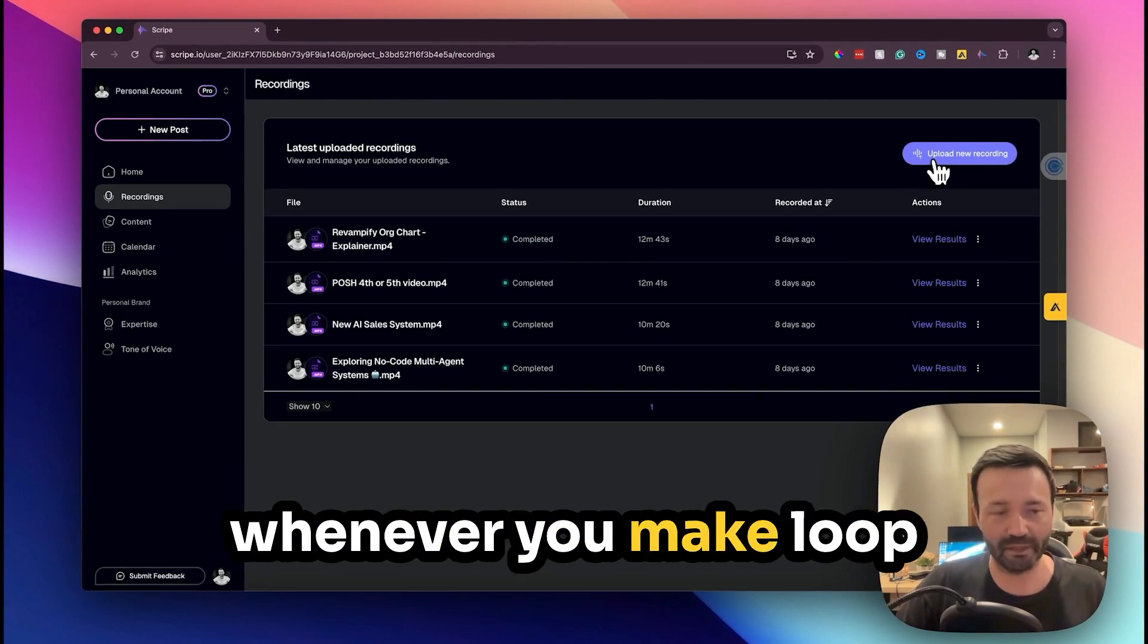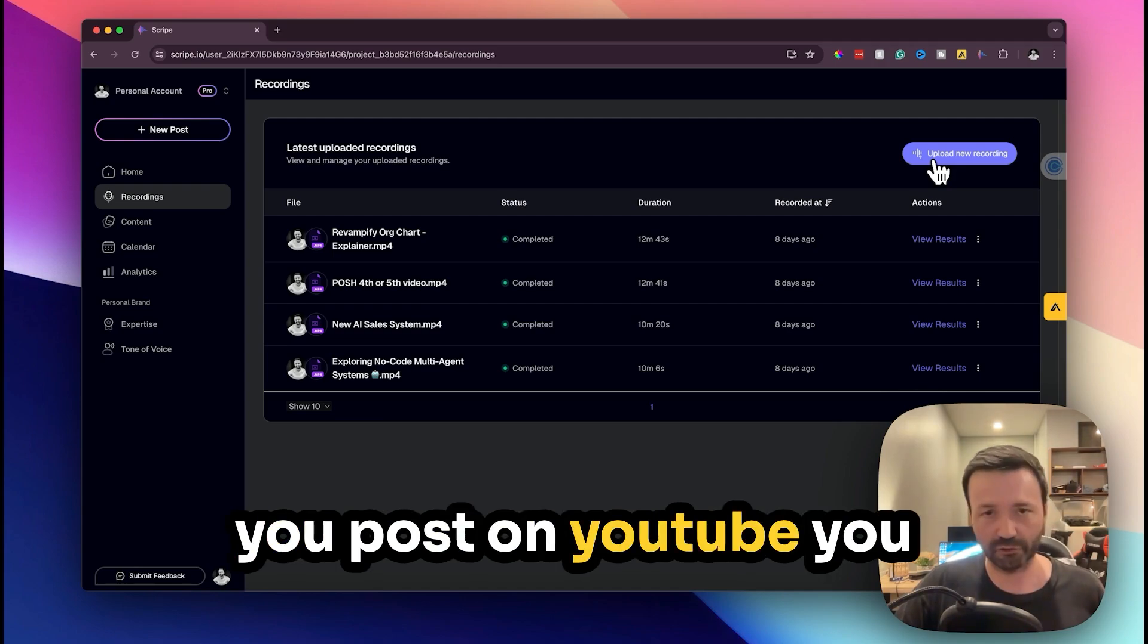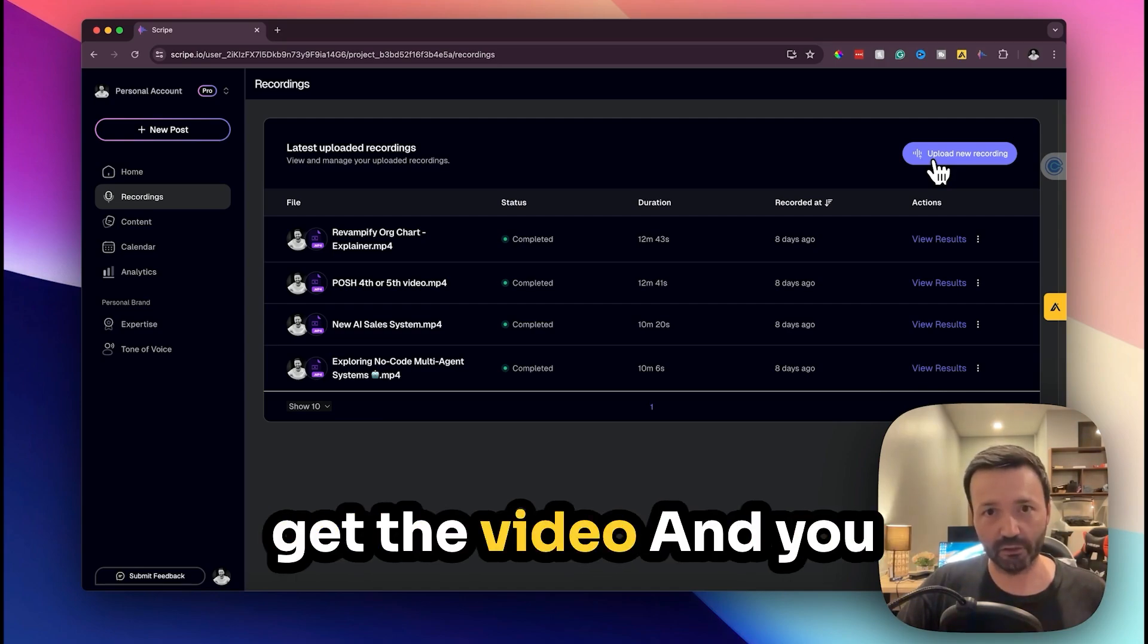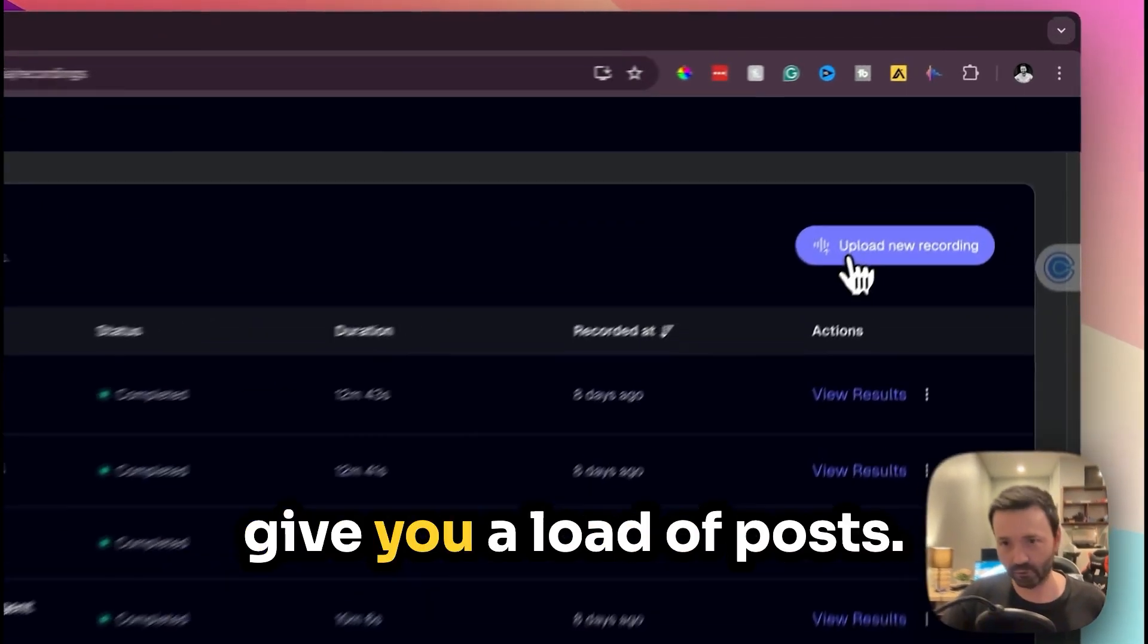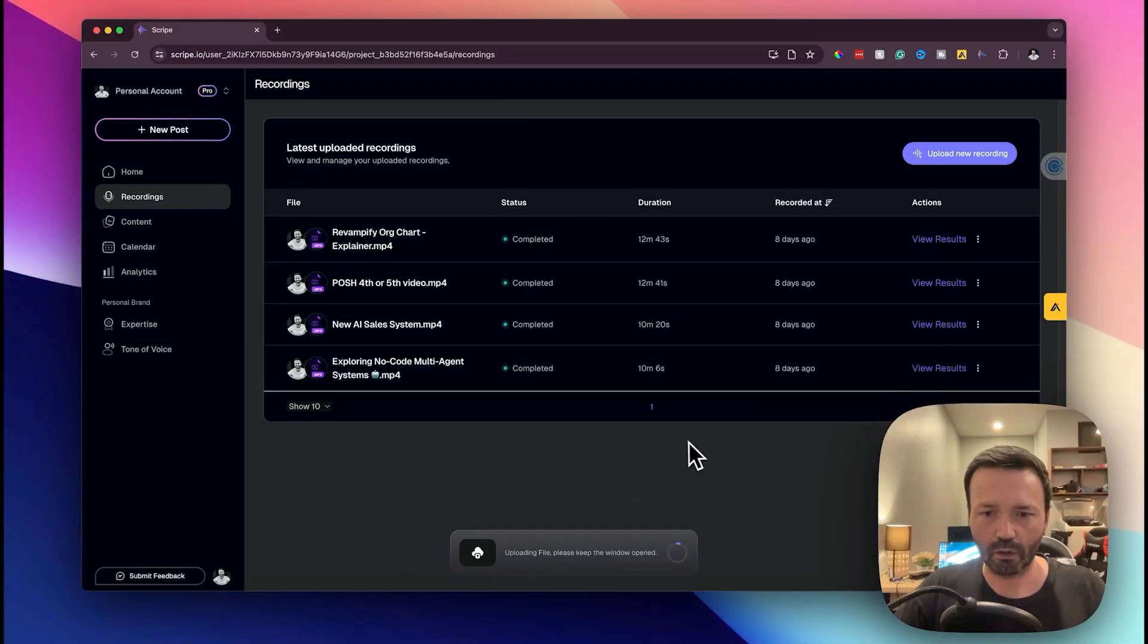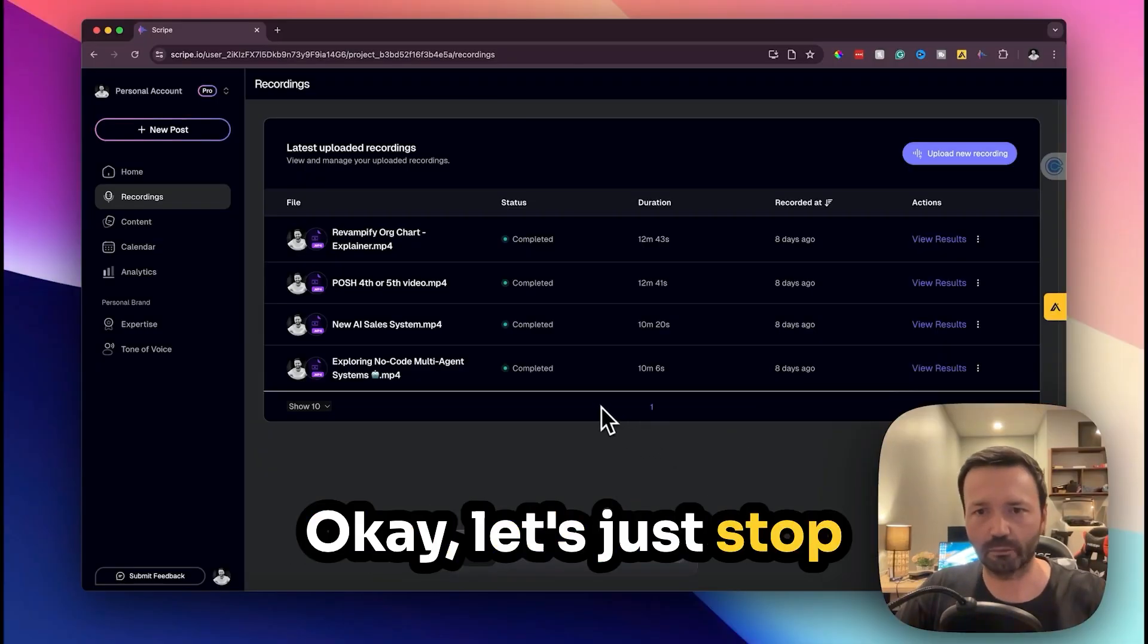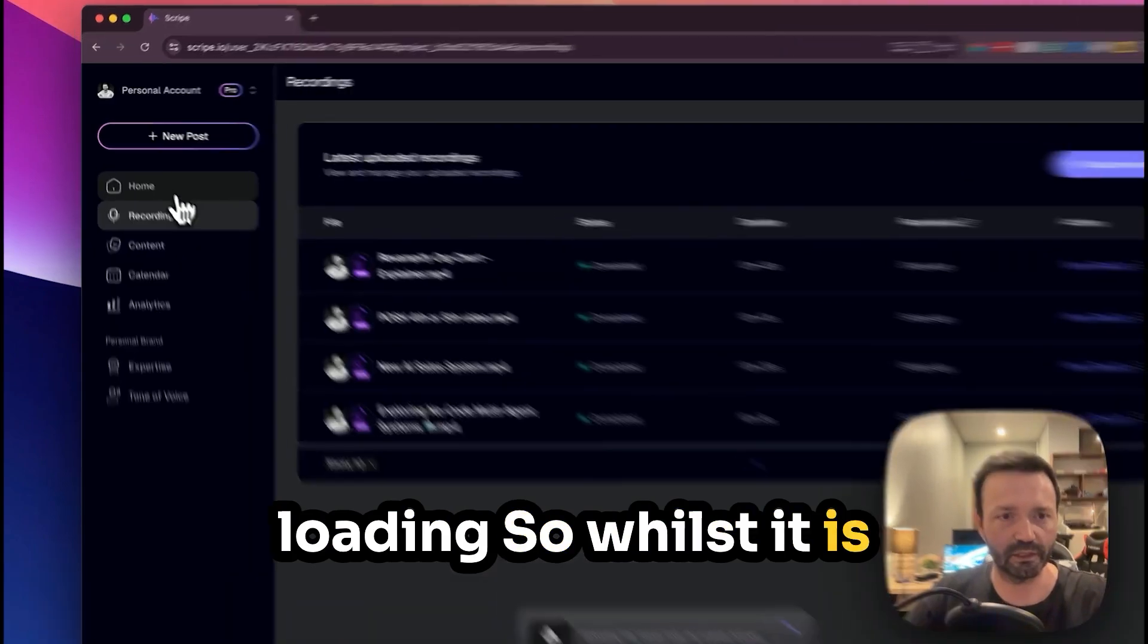This is what we want, okay, so upload. What you can do is and this is what I've been doing, whenever you make Loom videos or anything, so if you post on YouTube, you get the video and you put it in here and it will give you a load of posts so I'm going to do it now.